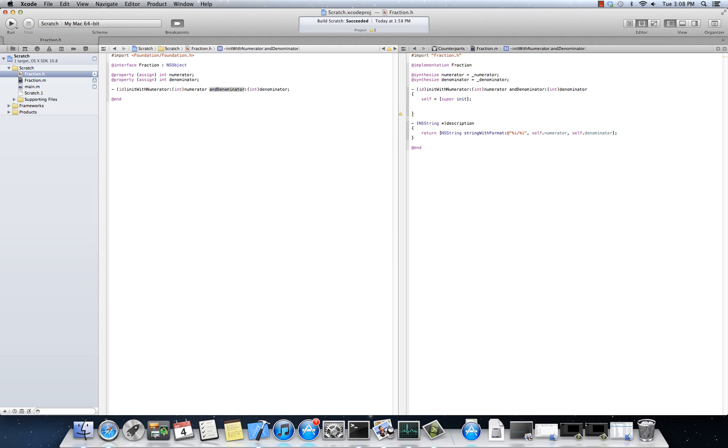In this case, it's NSObject, but it could be, you know, you could have three, four, five levels of inheritance that you're dealing with. Super goes up one rung, all right? One level. What does, why do I have to assign it back to self?